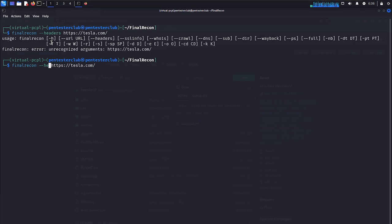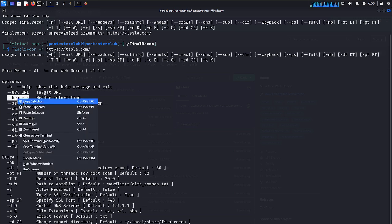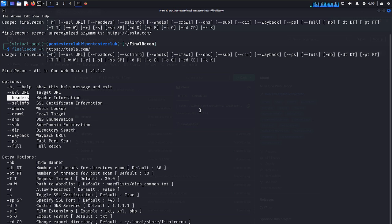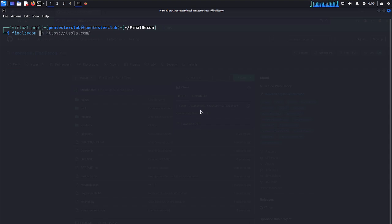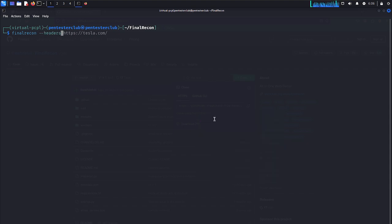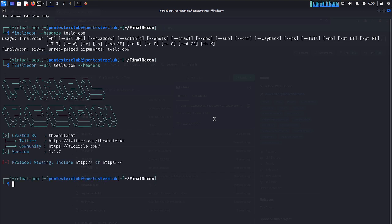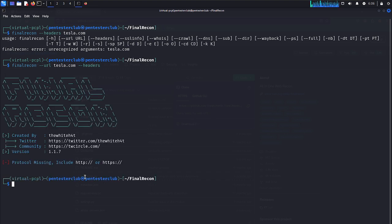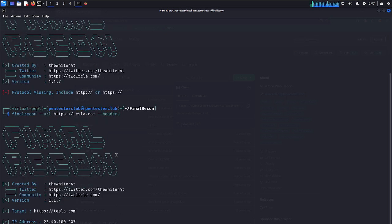Now type tesla.com. This is version 1.2.1, so it requires HTTPS. Let's wait and see what results we can get.